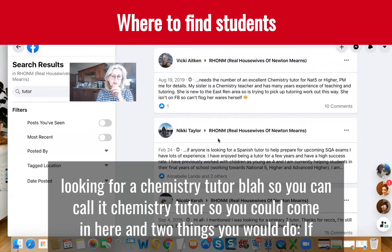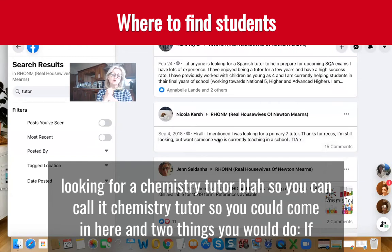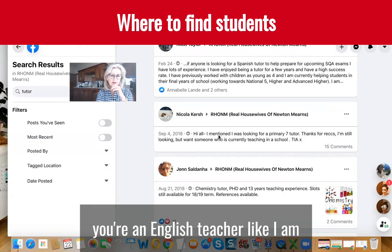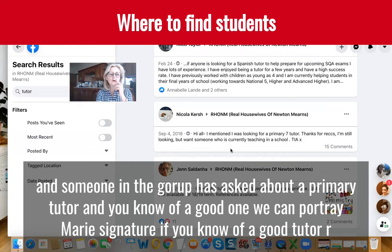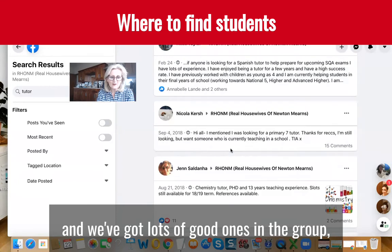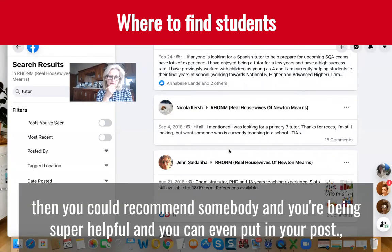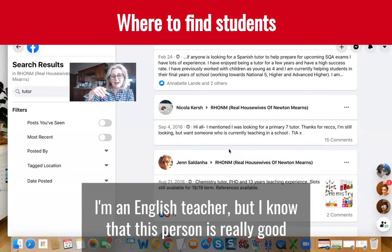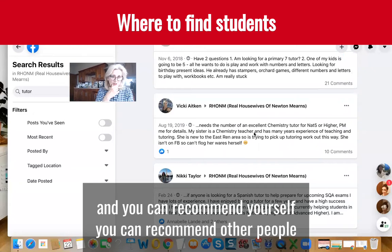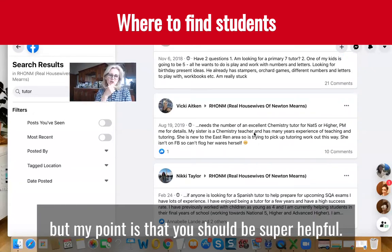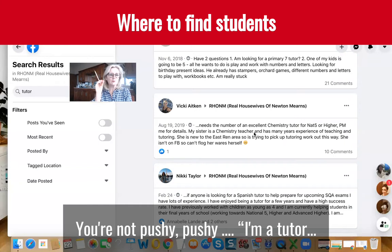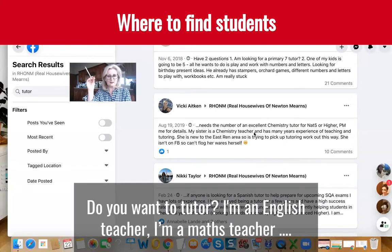So you could come in here and do two things. Say you're an English tutor like I am and somebody's looking for a primary seven tutor — if you know of a good tutor you could recommend somebody, and you're being super helpful. You can even put in your post, 'I'm an English tutor but I know that this person is really good.' You can recommend yourself or recommend other people. The point is that you're super helpful — you're not pushy: 'I'm a tutor, do you want a tutor, I'm a this, I'm a that.'